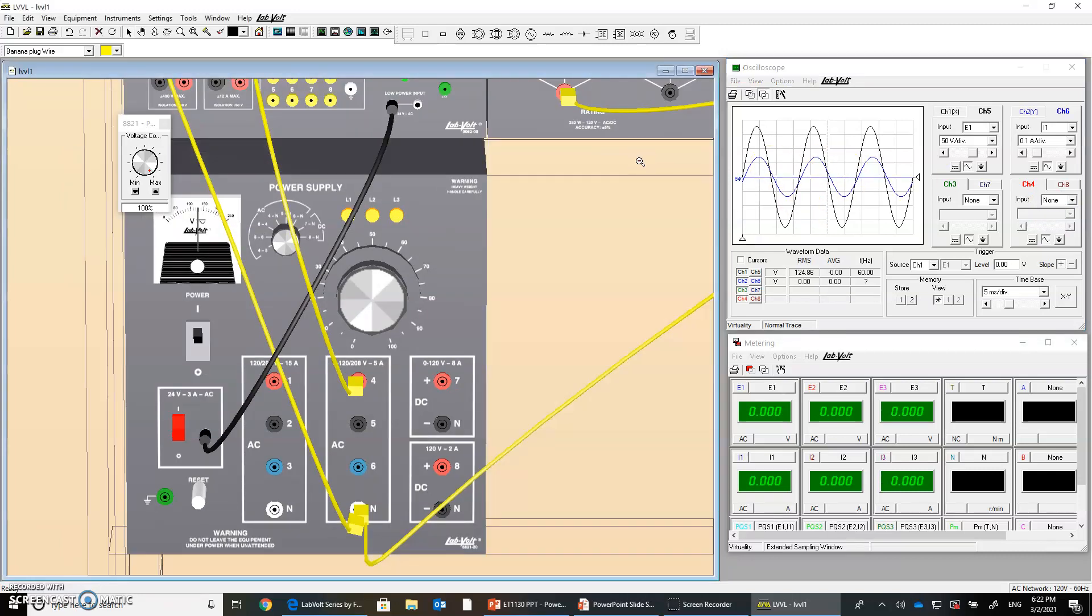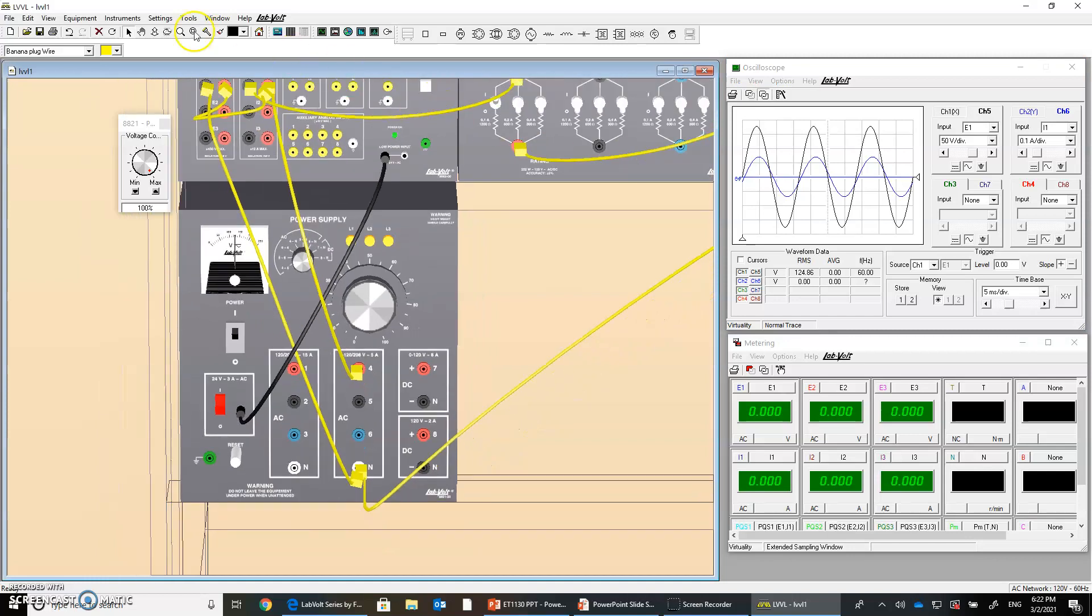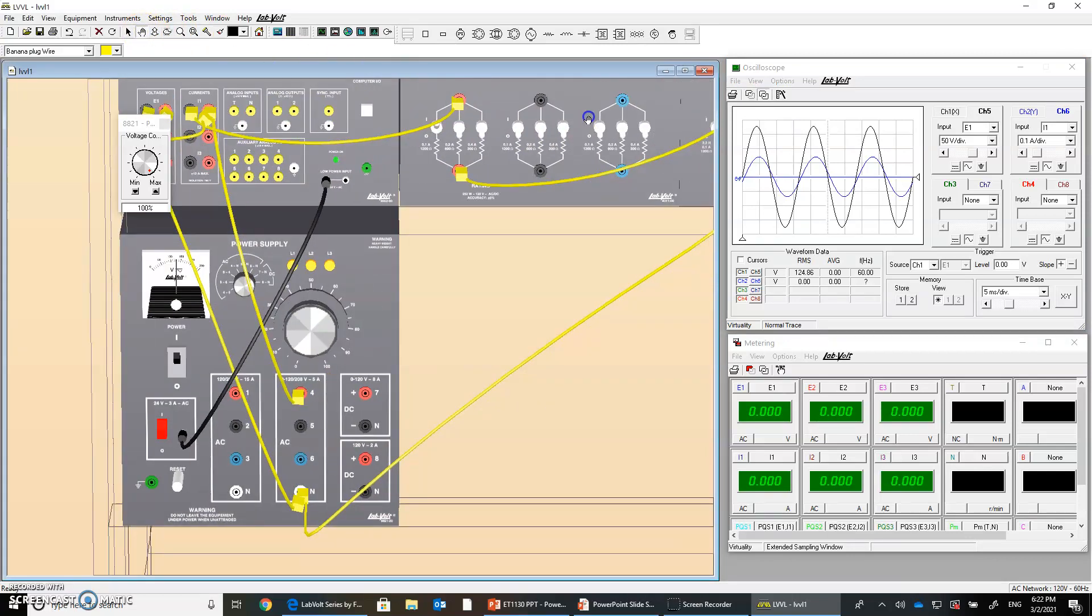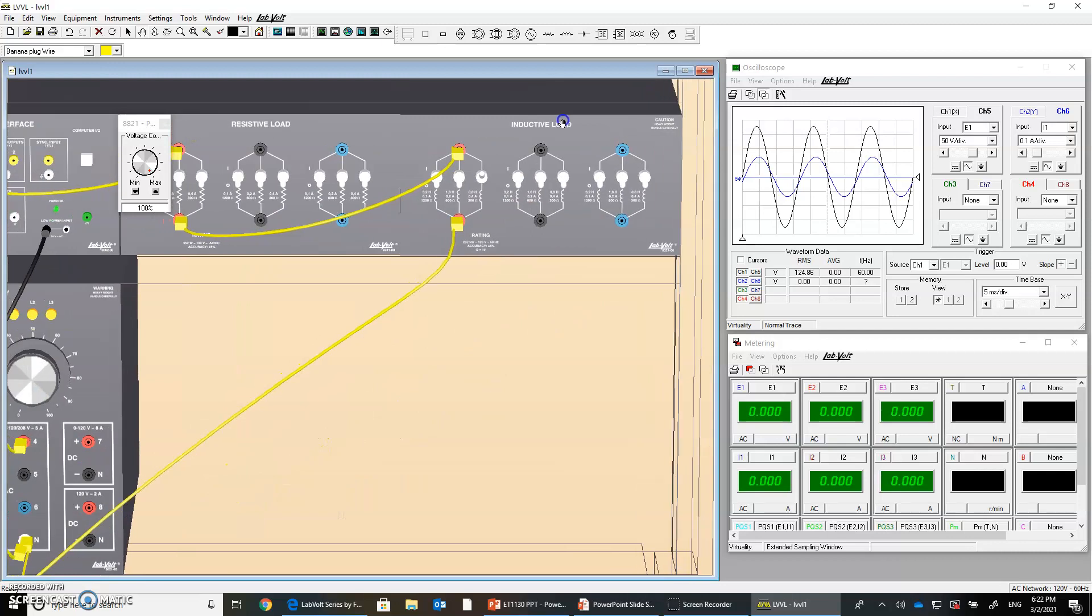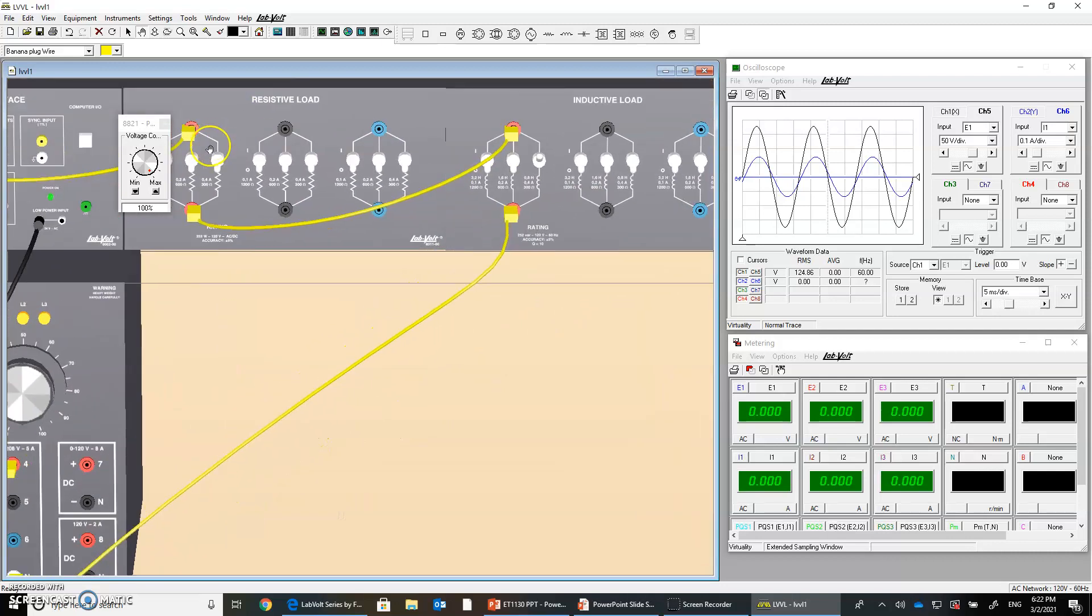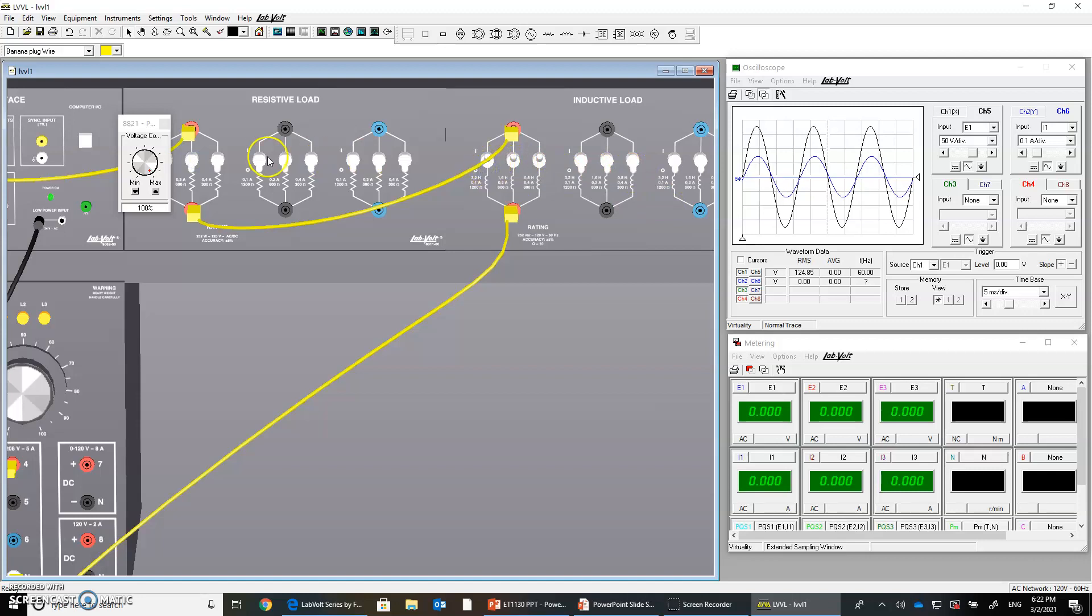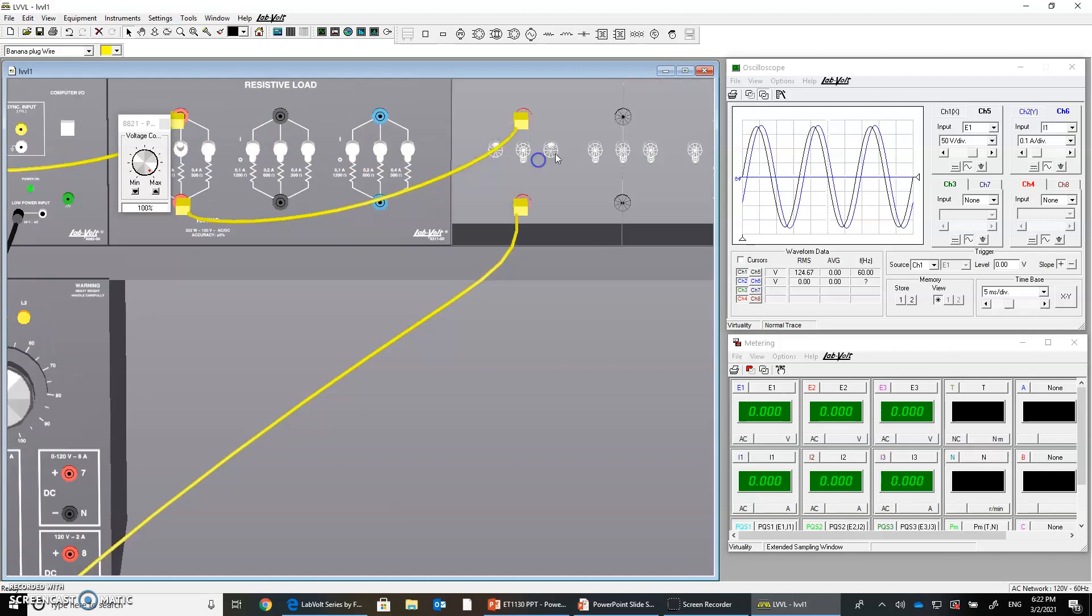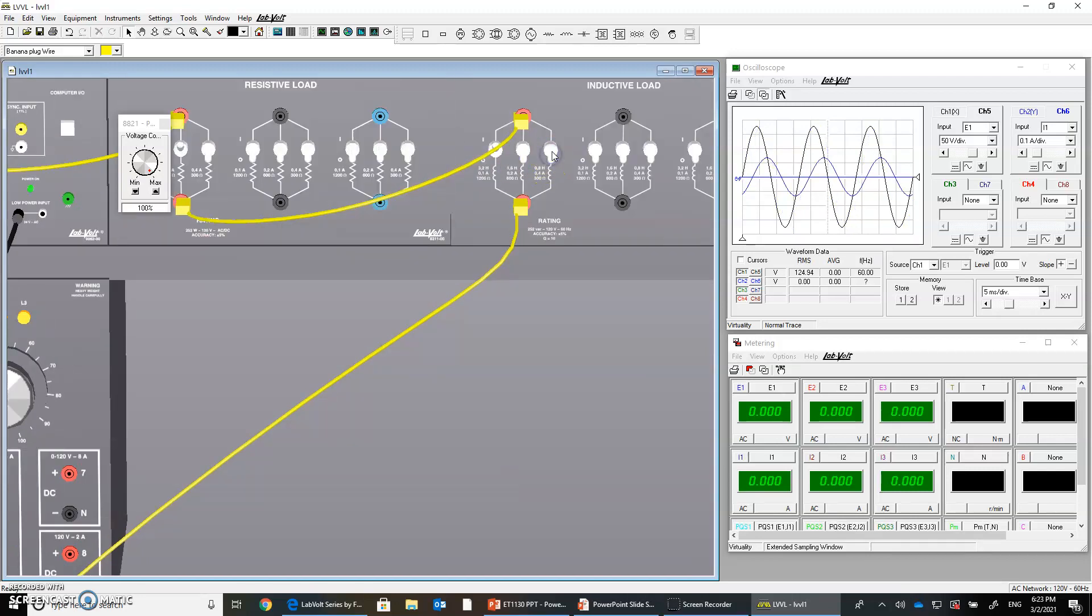And you can change the value of the resistor combination here. You can add resistors. You see here the current is changing. You can change the inductors as well. You see here, changing the value of the inductors. We see the phase shift, how it changed here.